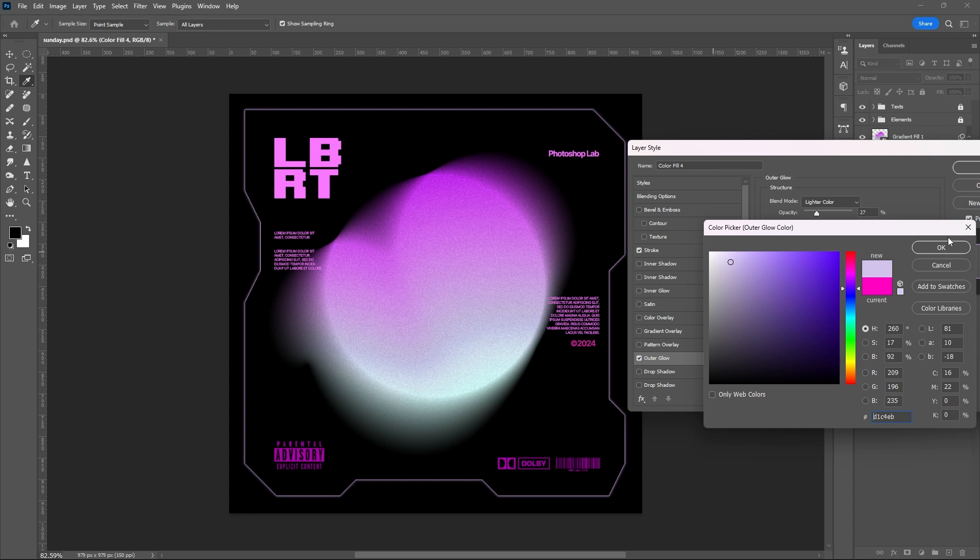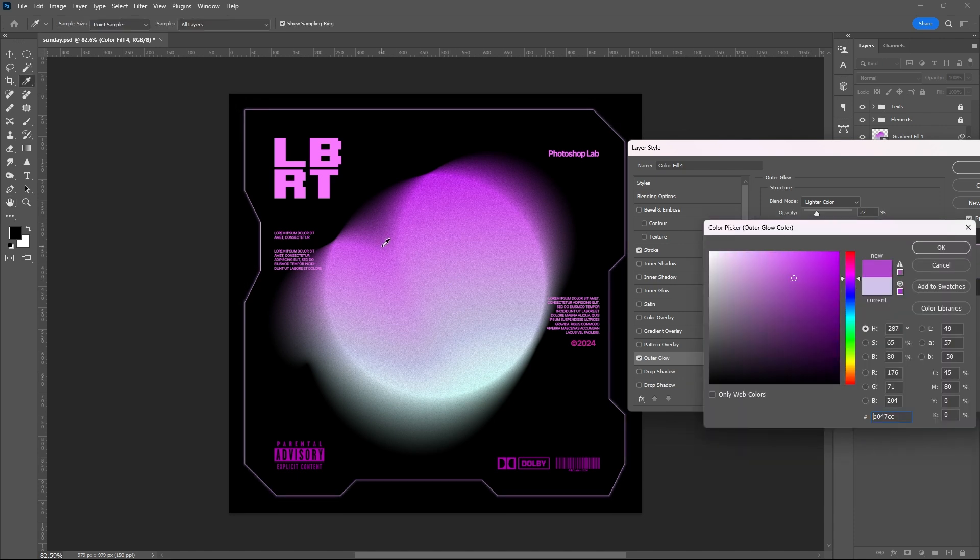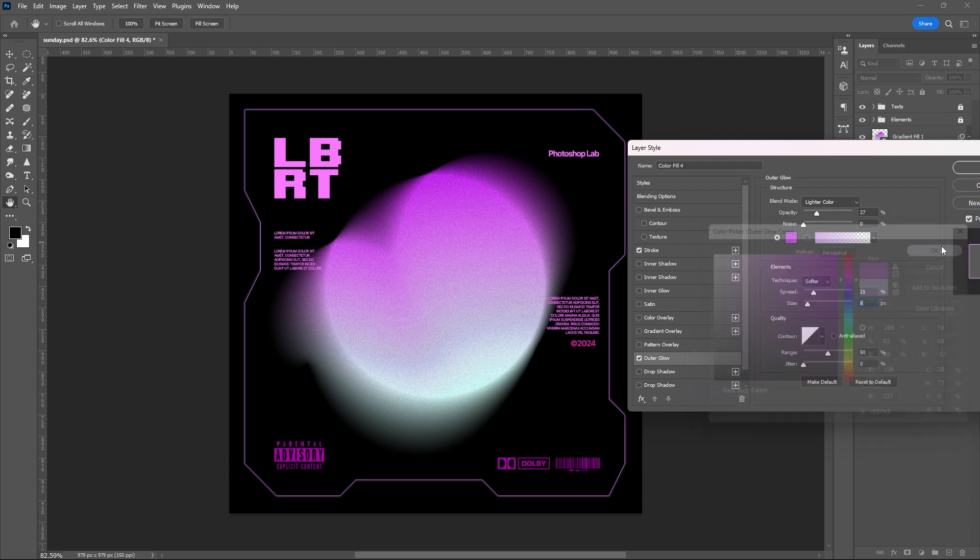You can copy my settings, or even play around if you want. Hit OK.